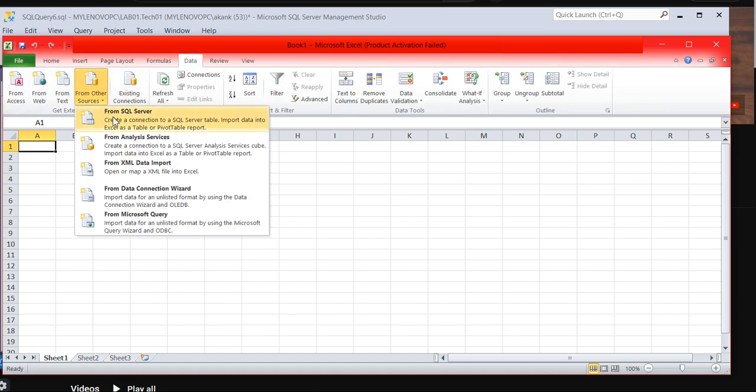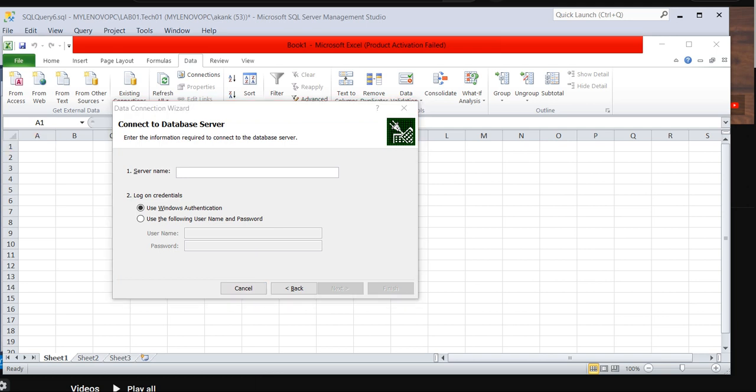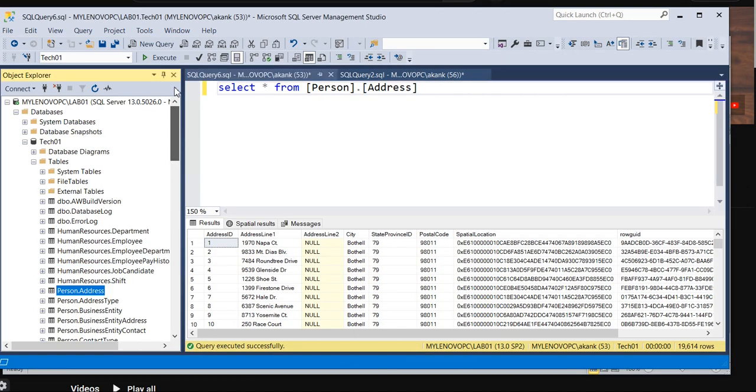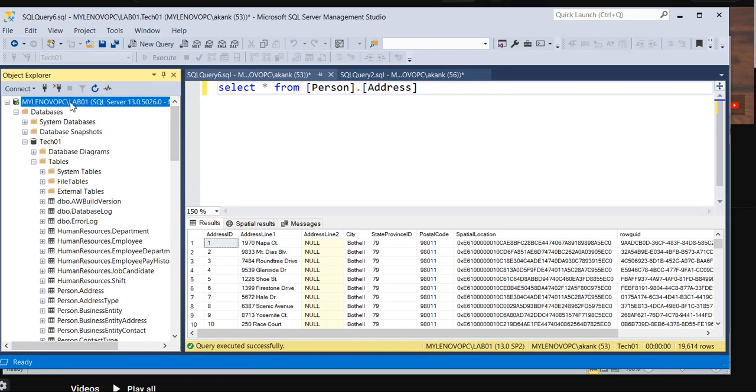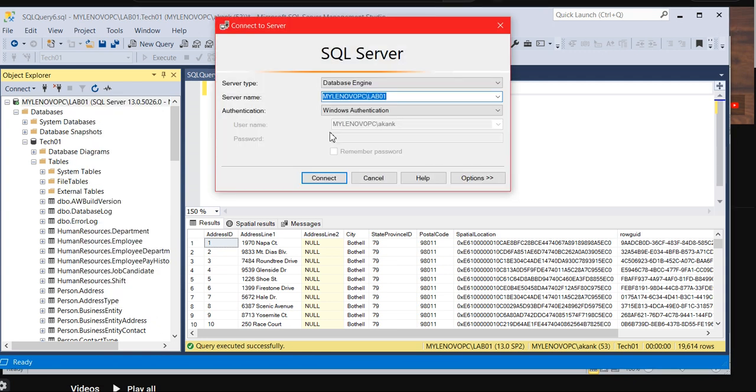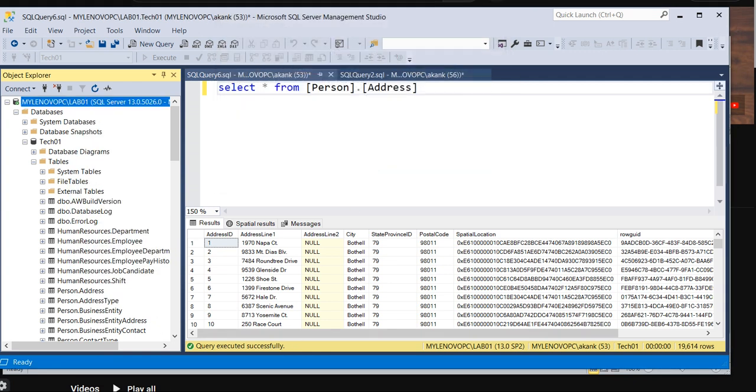Open your Microsoft Excel, go to Data, and here you can see from other sources: SQL Server. You can get it on top as well. Click on that. It will ask you the server name. So server name is your instance name which you connected. Right click, connect, it will show you the recent one. Copy it from here and just paste it.